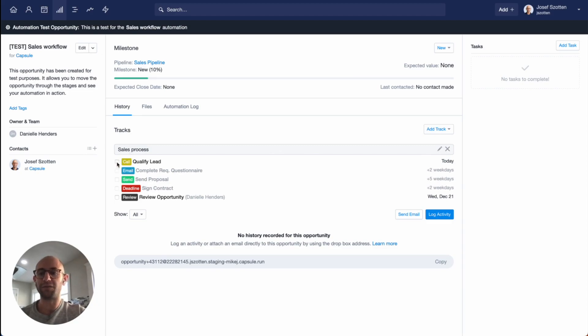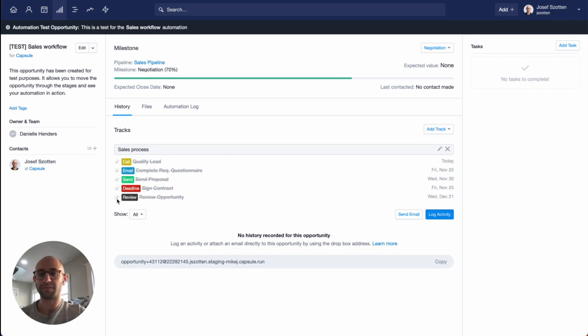For demo purposes, I'm going to click to complete this track, and you'll see how automatically it will change milestone. There it is. Milestone's been changed to negotiation.